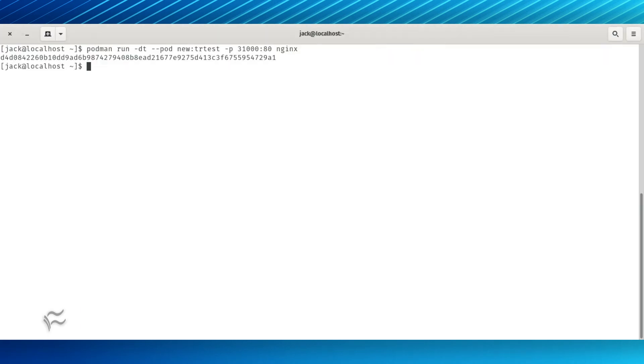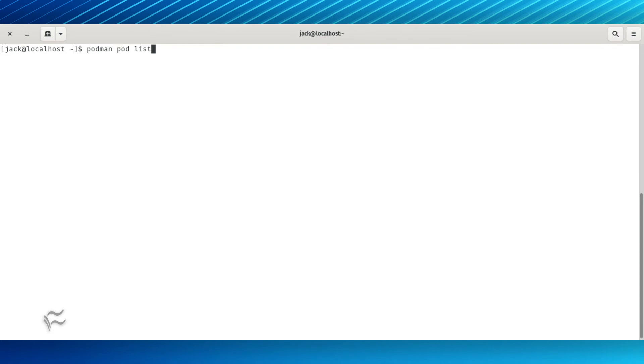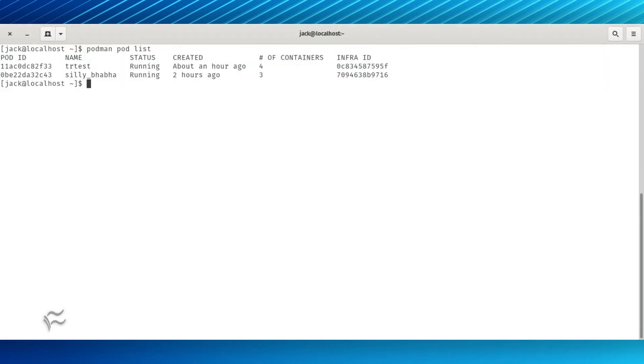The output will list the newly created container ID. Check to make sure the newly created pod is ready with the command podman pod list. As you can see, our new trtest pod has been created and includes two containers, the random container and our nginx container.